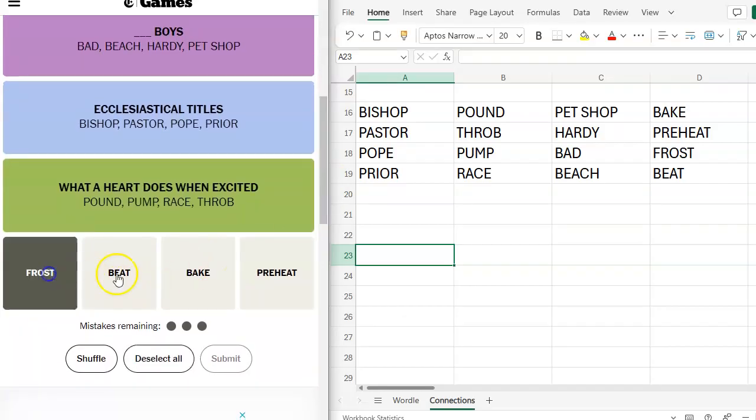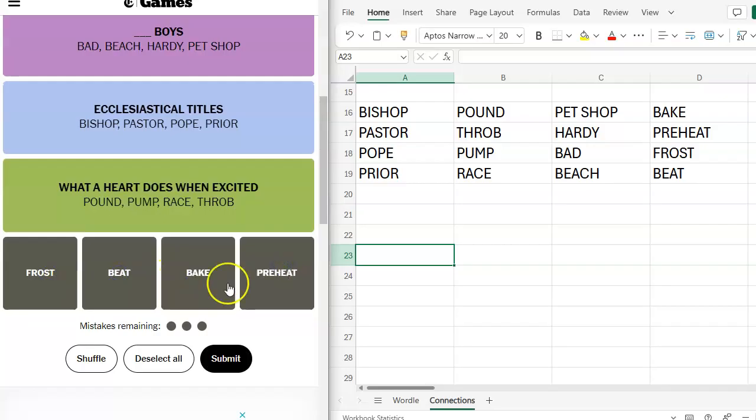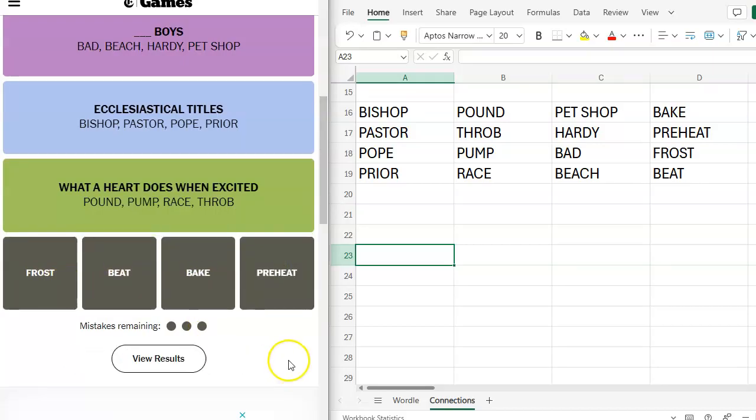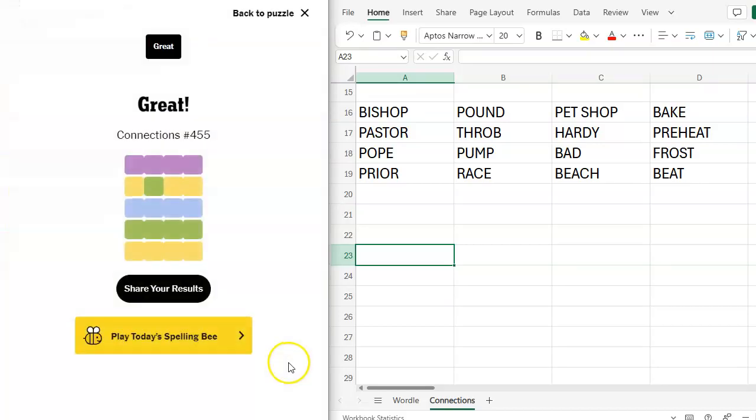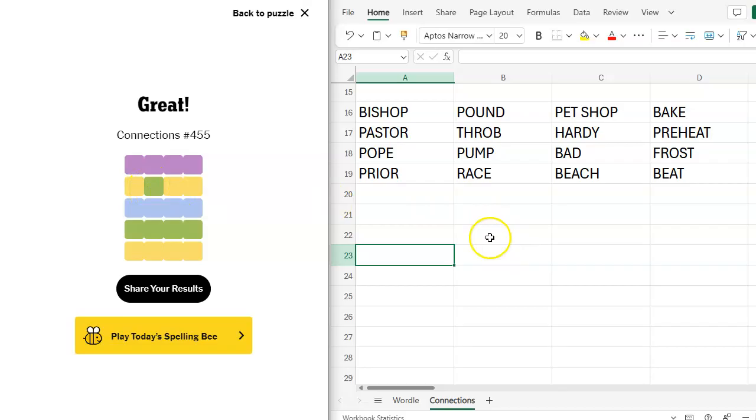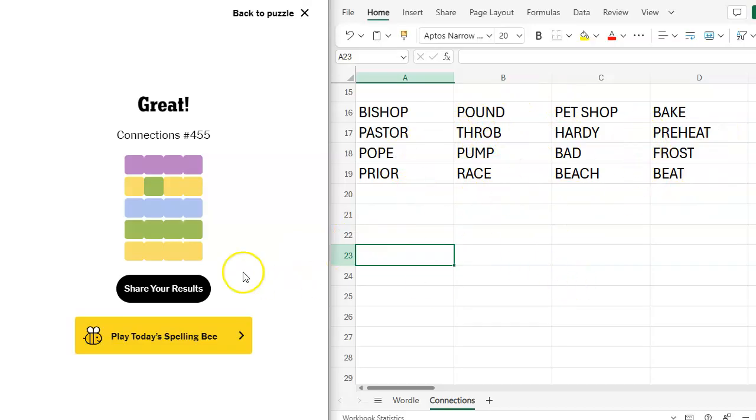So frost, beat, bake, preheat. Steps in making a cake. Verbs in a cake recipe. Well, we got a little colorful in there.